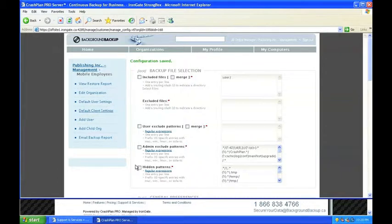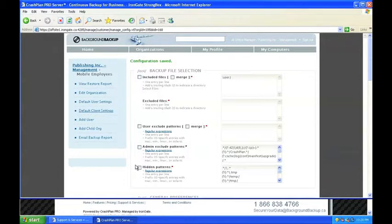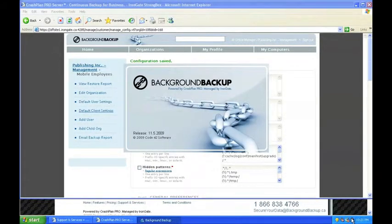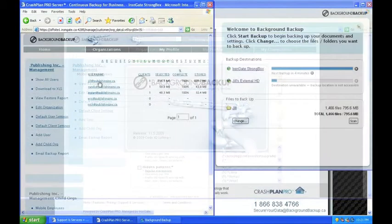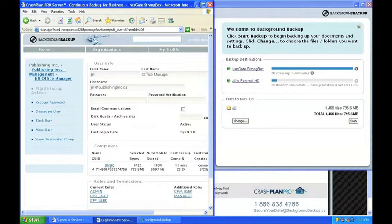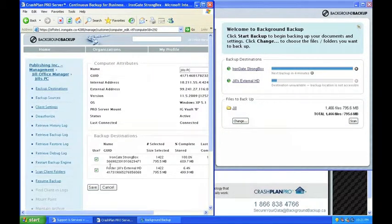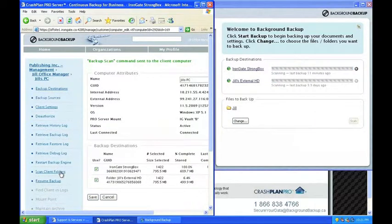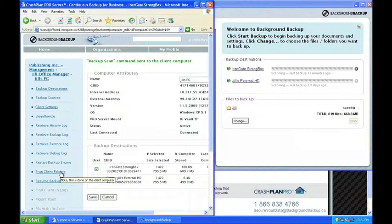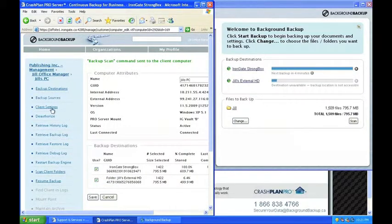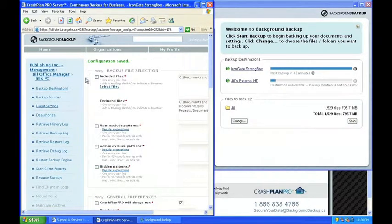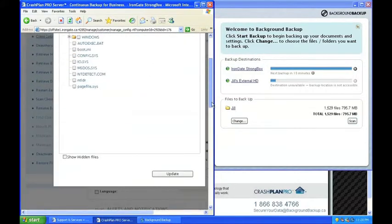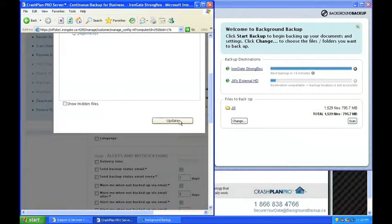While making changes to other members of her organization, Jill is interested in how changes made with the web interface are reflected in the client application. Jill decides to launch Background Backup on her computer and test drive changing a few settings. Jill wants to see how adding another backup directory from the web interface is reflected in the client application. Jill starts by selecting the Scan Client Folders in Settings and watches the command reflect on the Background Backup application on her computer. Jill decides to add another directory to the backup, which results in an immediate change to the client application.